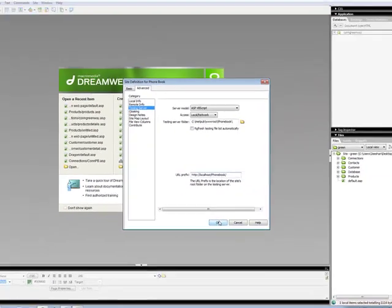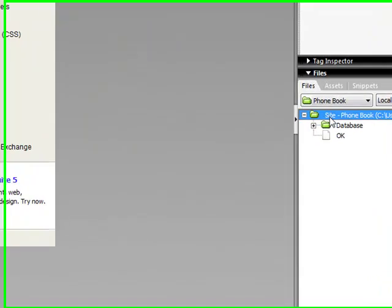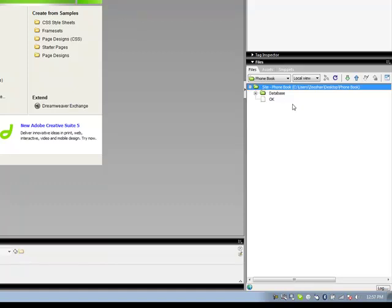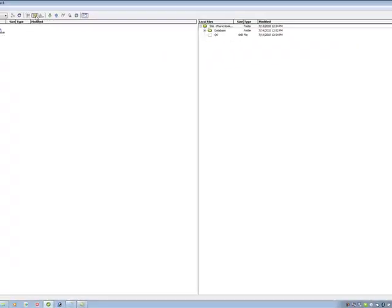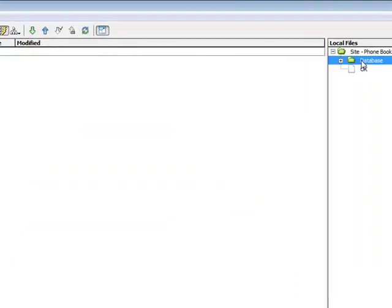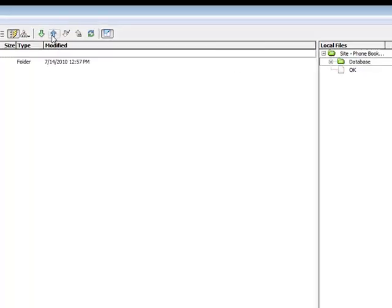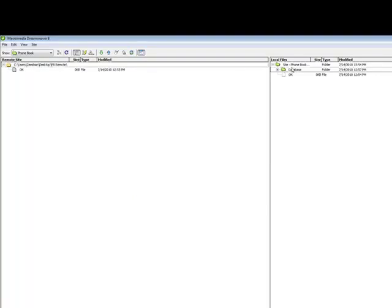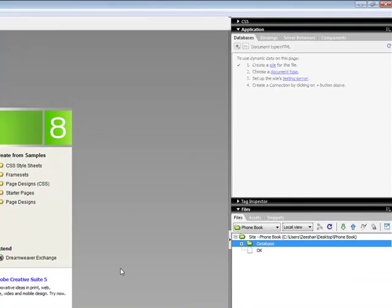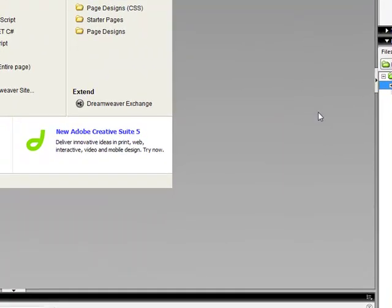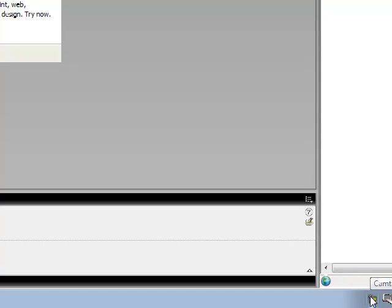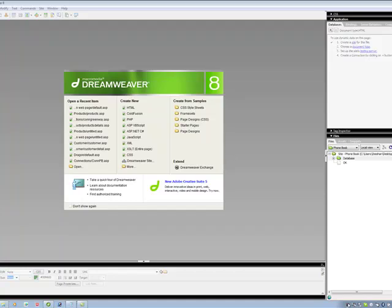Click OK and it will create your site. You'll see the database folder on the right-hand side. Go to the Expanded View — this icon shows where the testing folder is. Copy the database folder, go to your remote folder, click on the database folder, and copy it over there as your backup. In the next video I'm going to show you how to make the database connection and how to display your database on a page. See you later.